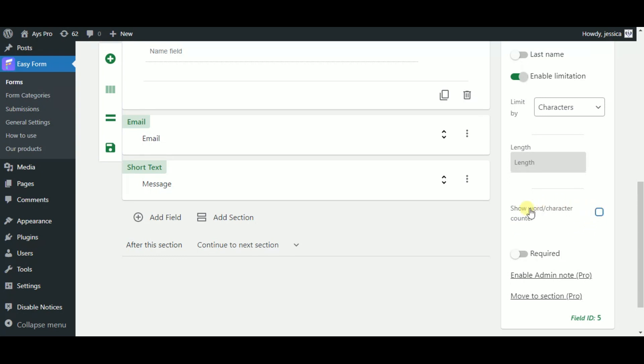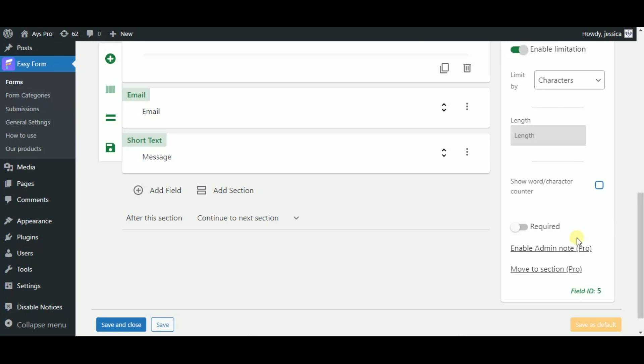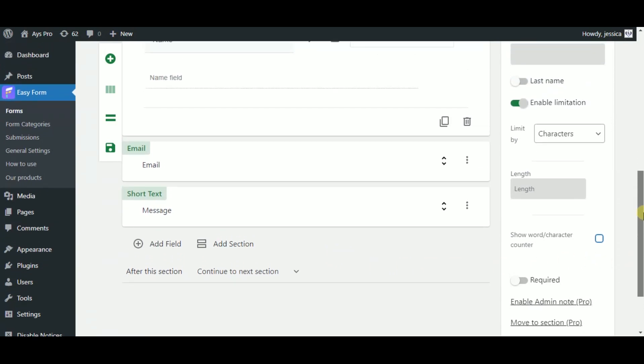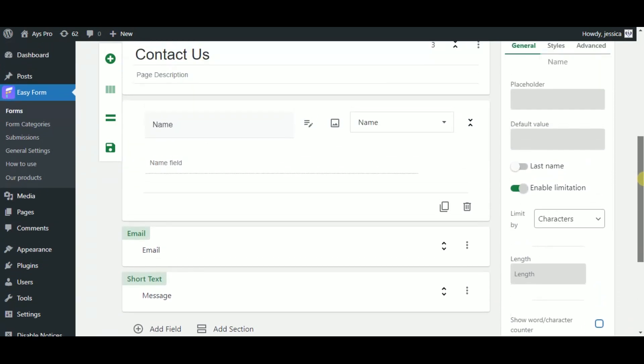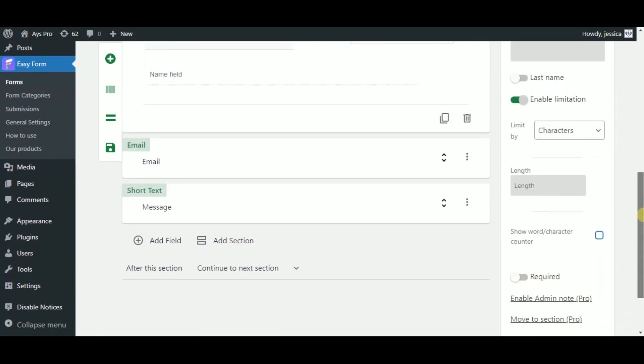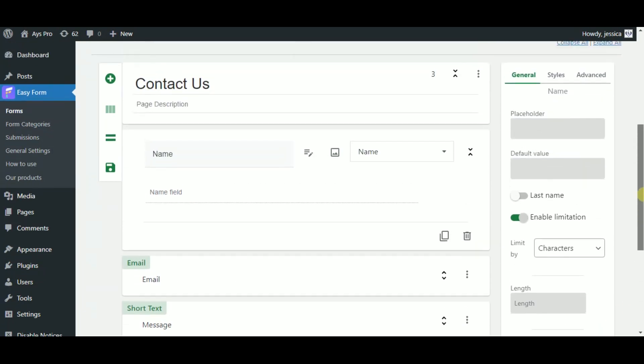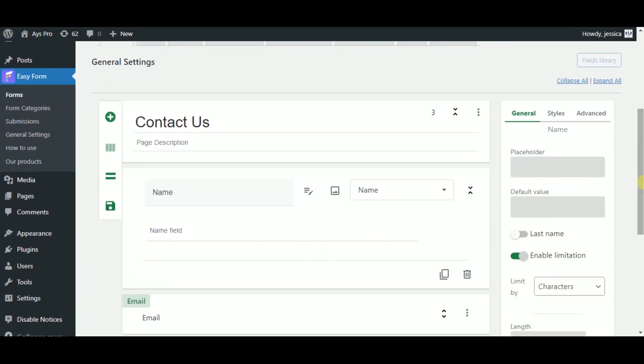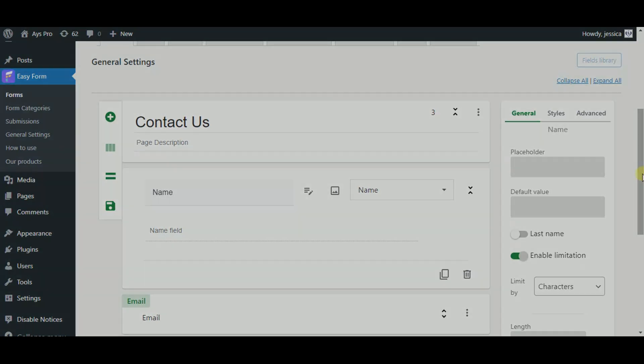Also you can add unlimited fields and also unlimited sections if you want to create a multi-page form. Well these are the features that the Easy Form plugin offers us for free. The rest of the features are for the pro version. The pro version of this plugin is full of useful features.